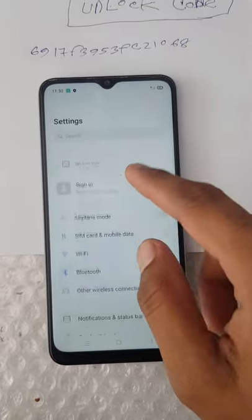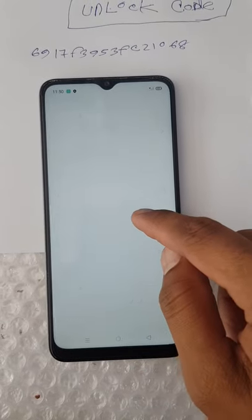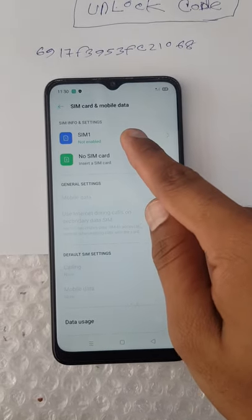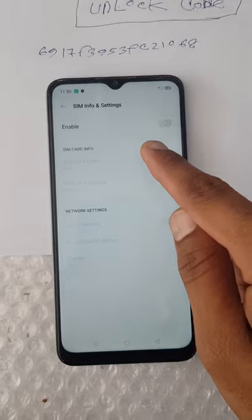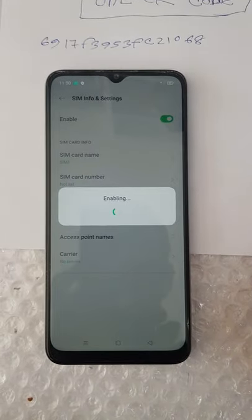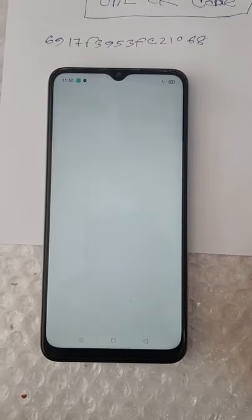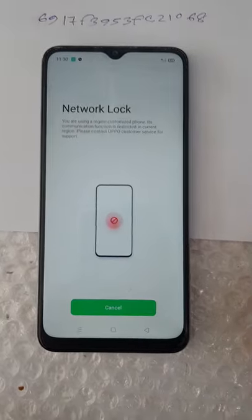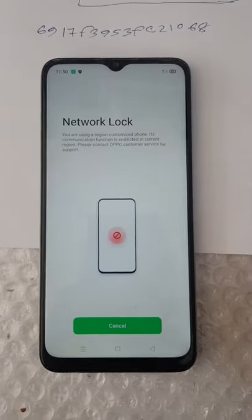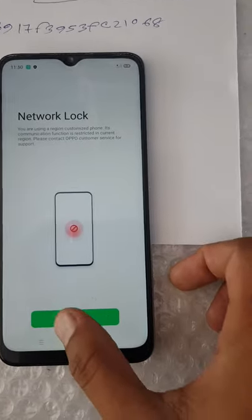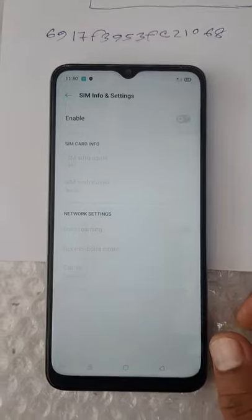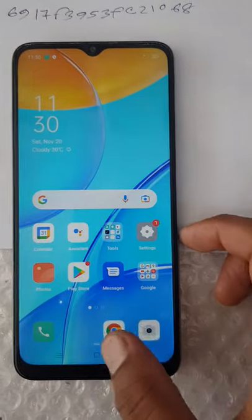I am going to enable the SIM card. Before we enable the network lock, this phone is a network lock, so I am going to unlock the device and then unlock the phone with our SIM card.